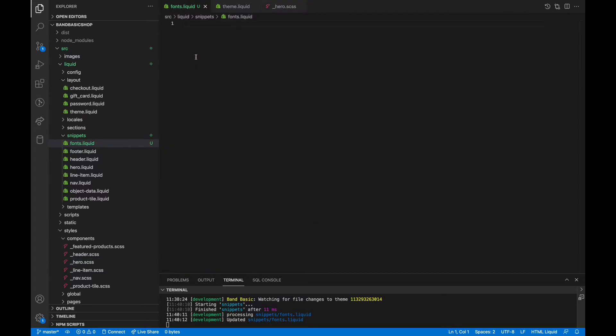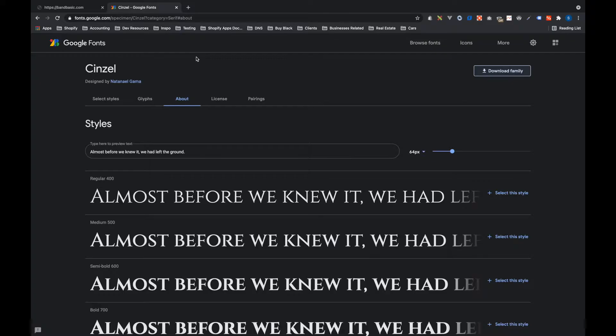The first question you might ask is, where would I get a custom font? And the answer to that question is, it depends. It could be a custom font that a designer has built for you and they're giving you the file for it. Or you can go to a font foundry and download a font and it could be paid or free. Just make sure that you pay attention to the license to make sure that you're allowed to use that font. For today's video, I'm using Google fonts and I'm going to be using the Senzel font.